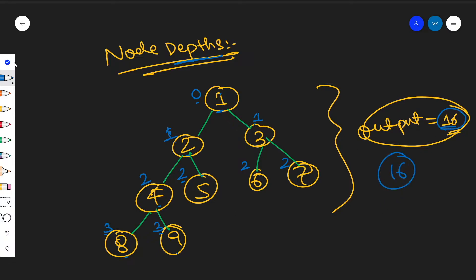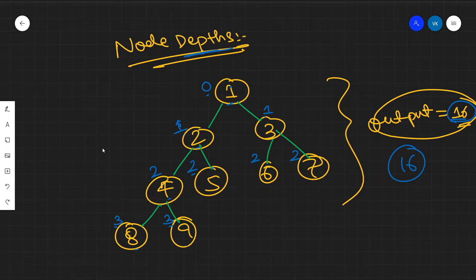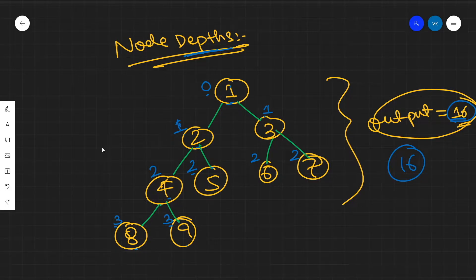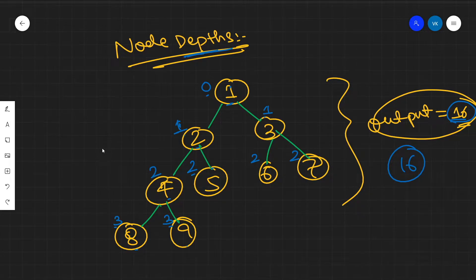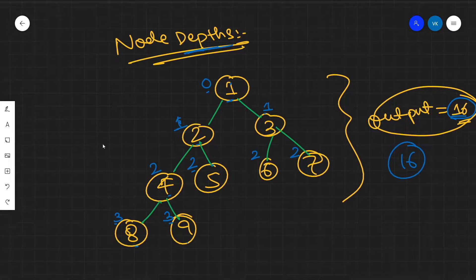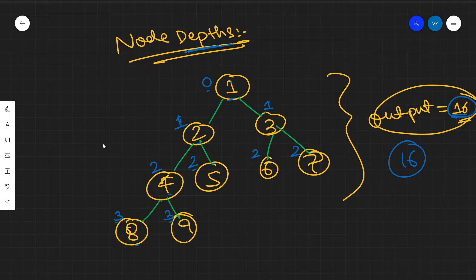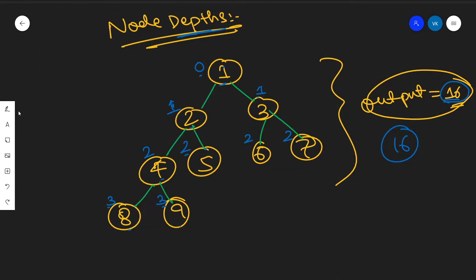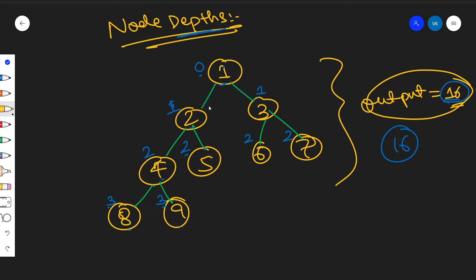This is a simple problem but can be overcomplicated with the iterative approach. Both iterative and recursive approaches have the same time and space complexity. The recursive approach is cleaner. Looking at the root node 1, there is no node above it, so we start happy with depth 0.